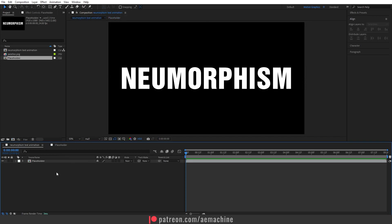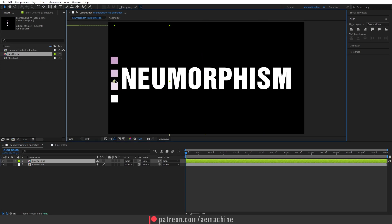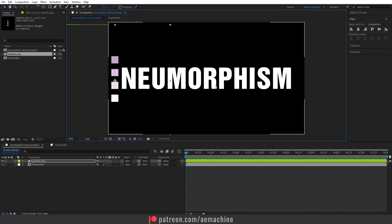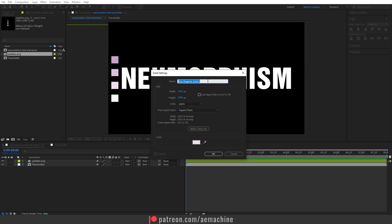Now we have this separated place holder. I'm gonna go to the main composition — the 'Neumorphism Text Animation' comp — and here we'll build our effect. I have this color palette you can download from the link in the description. After you download, just import it and drag and drop it in. Now we need to add a background, so I'll right-click, New, and create a Solid.